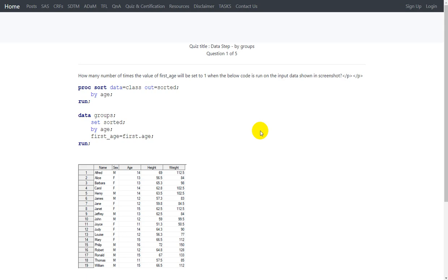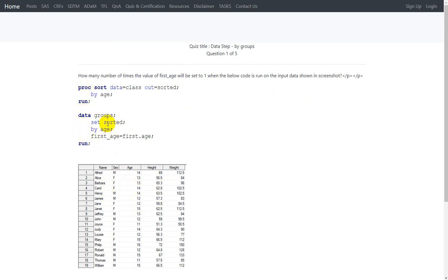The question asks how many times the value of first_age will be set to 1 when the below code is run on the input dataset shown in the screenshot. In the code, a PROC SORT is used in which a dataset named 'class' is being sorted and stored into a dataset named 'sorted', based on the values present in the age variable.